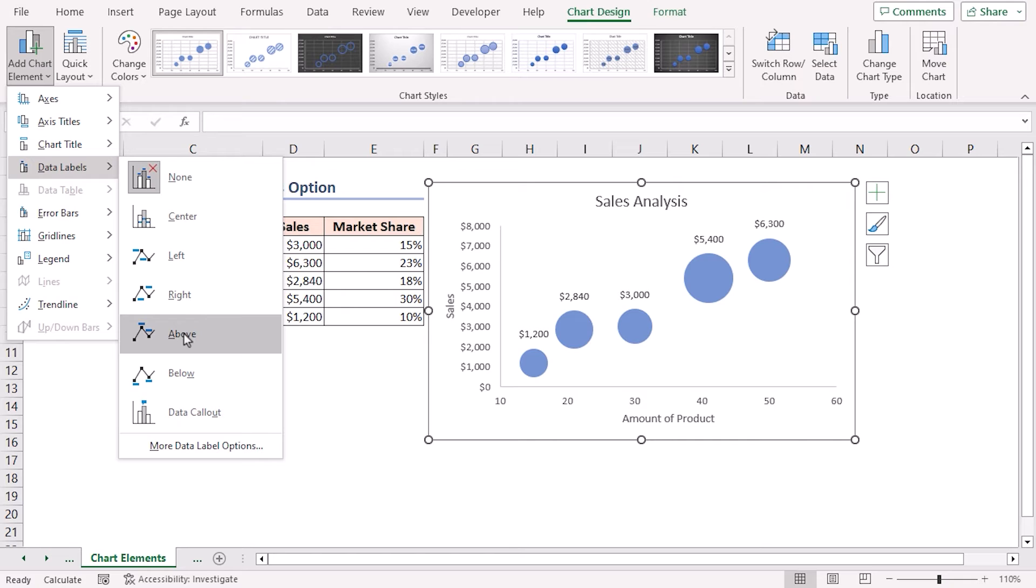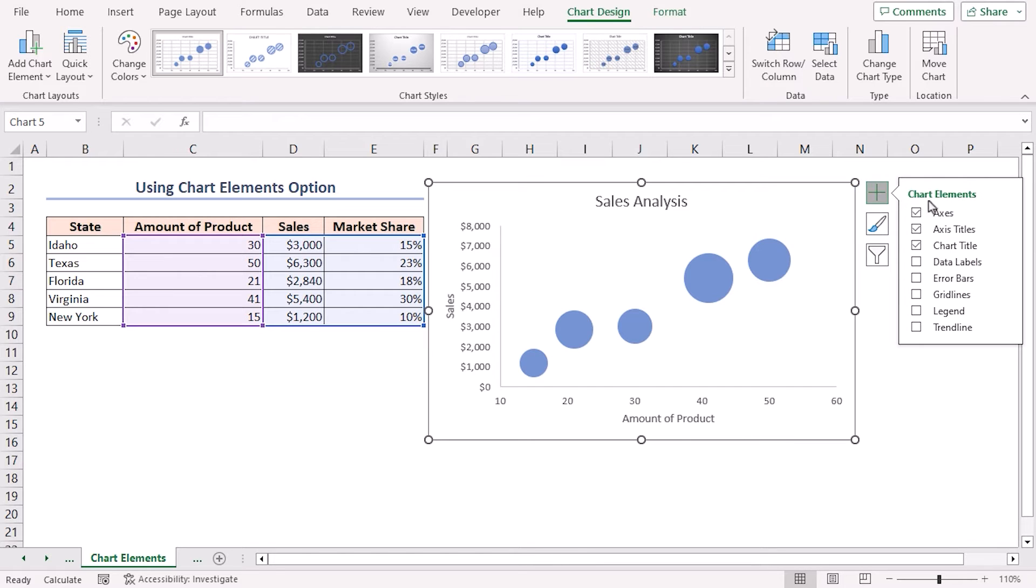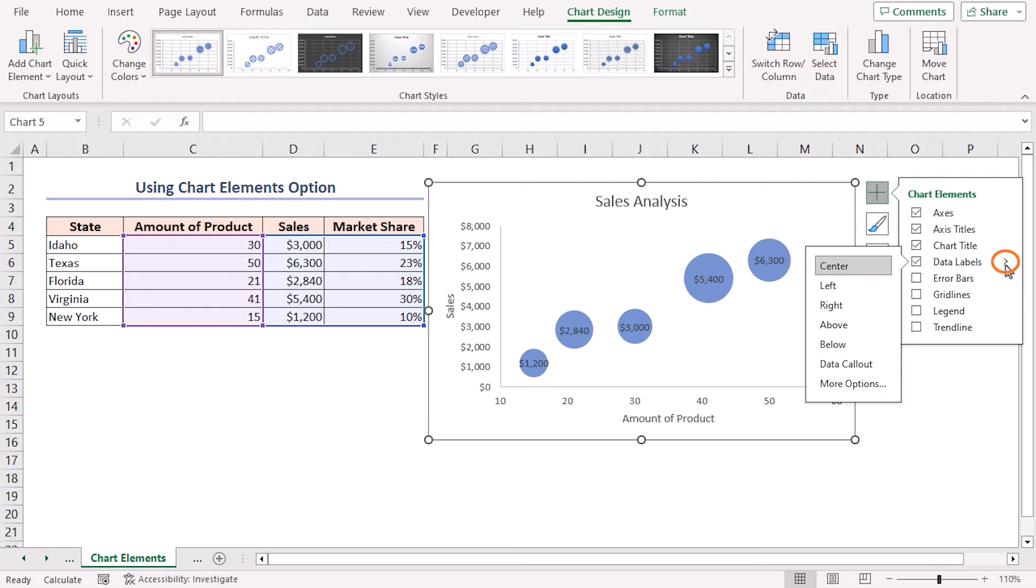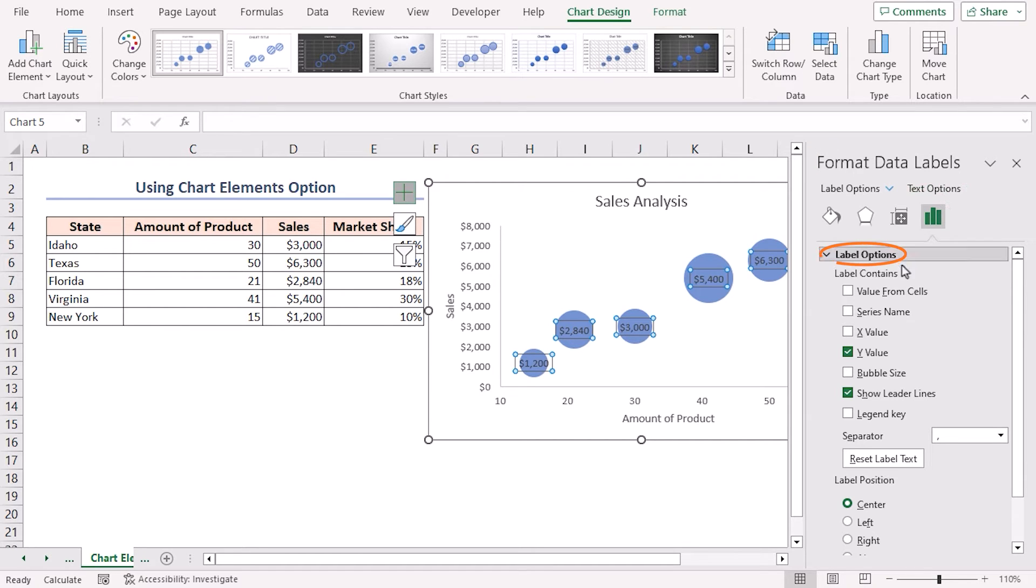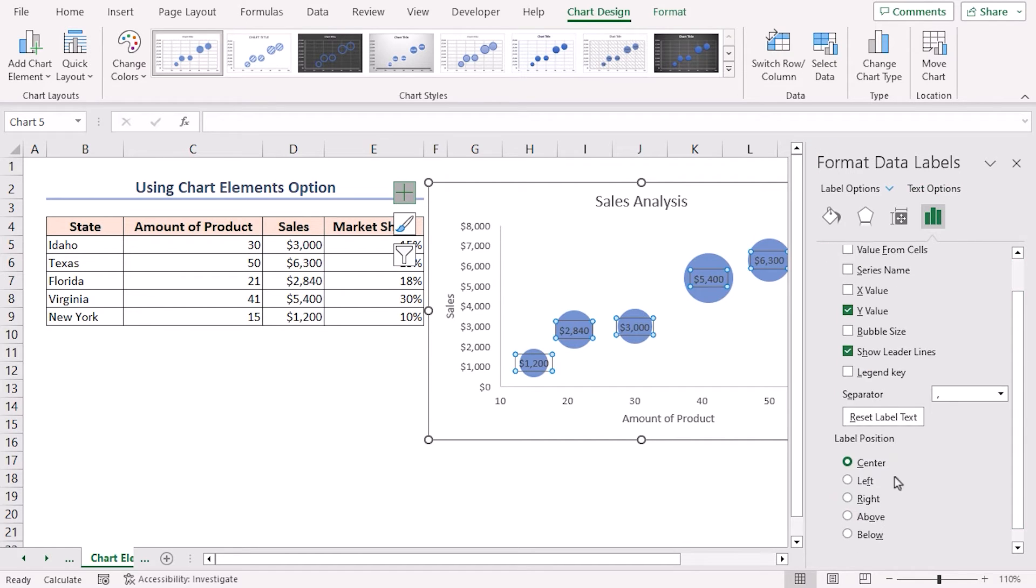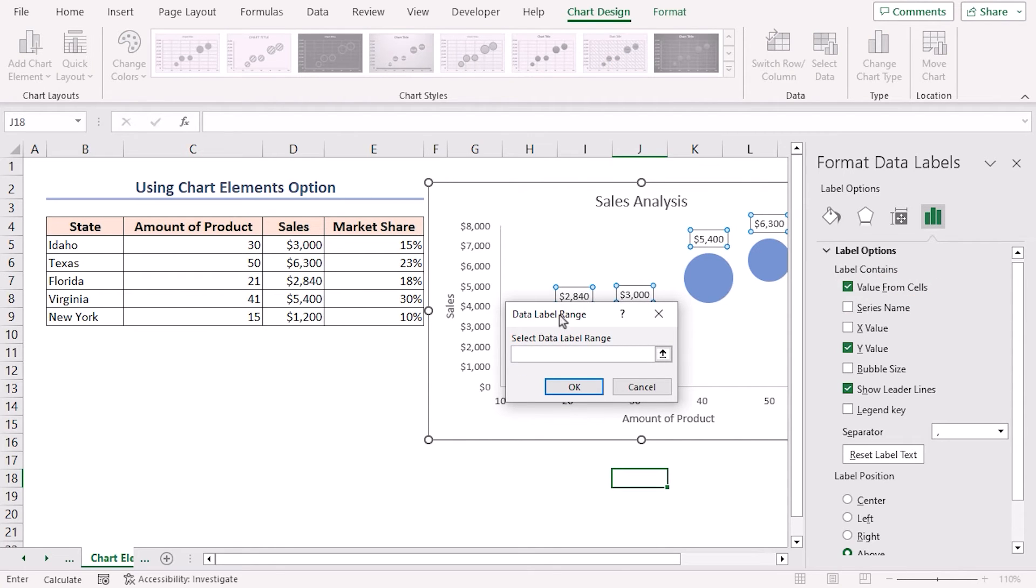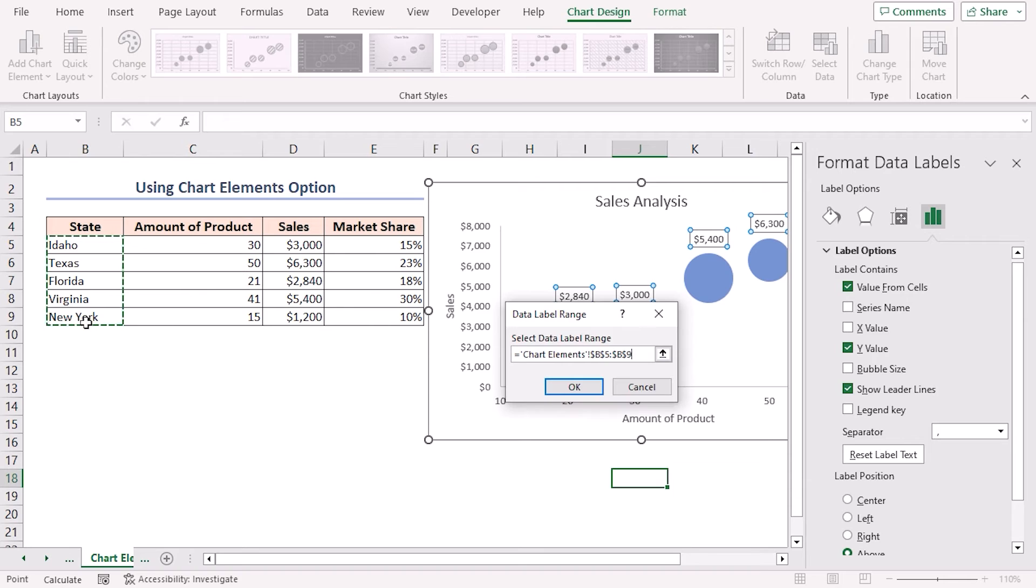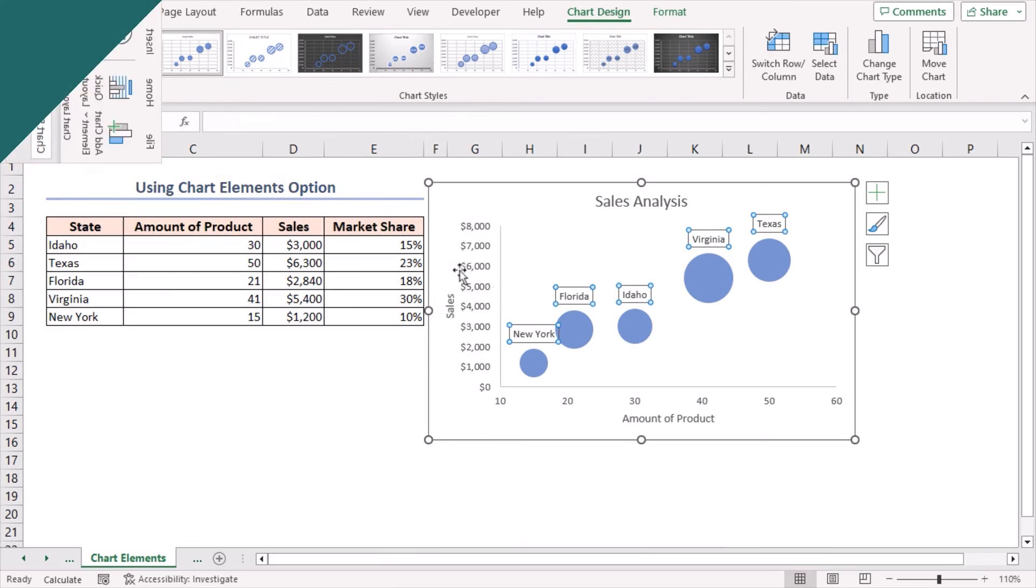Let me show you another quick way to add data labels. Click on the plus sign to open Chart Elements. Check the box for Data Labels and click on the arrowhead. Here, select More Options. The Format Data Labels task pane will appear. Next, from the Label Options, select Above as the label position. In the Label Contains section, select the Value From Cells option. After that, the Data Label Range dialog box will open. Select the cell reference B5 to B9 range, which contains the names of states, and press OK. Uncheck the Y Value option. Now the bubble chart with labels is ready.